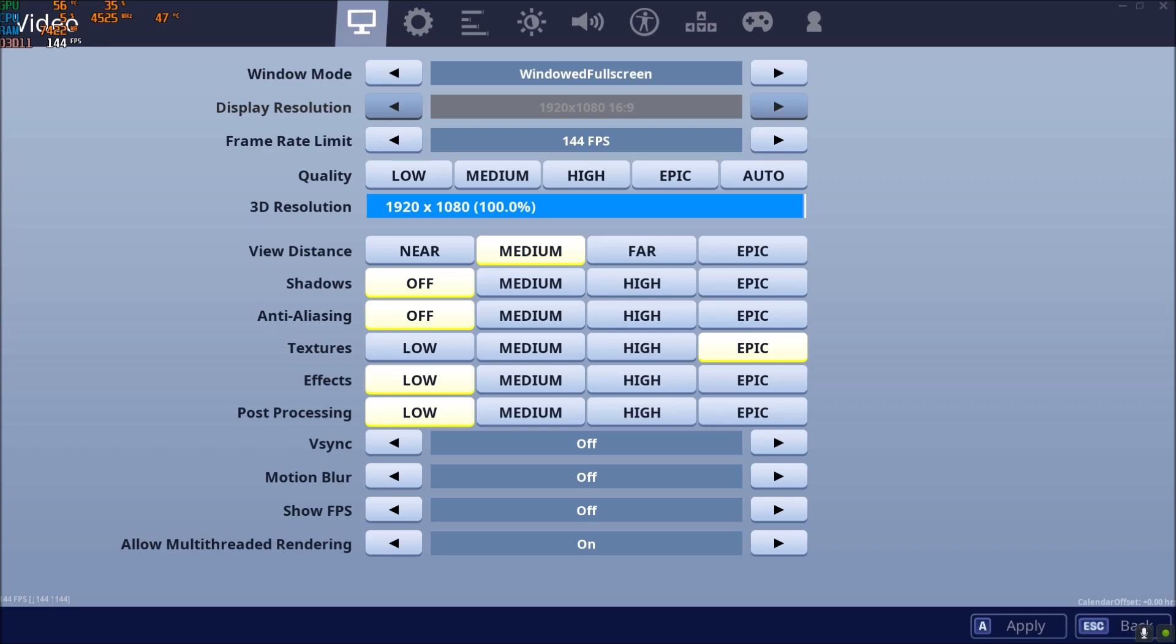And even if you have like a crazy computer, 3900X from AMD, the new Ryzen, same thing, you should put this one at on. If you don't know how many threads you have or cores, just write the name of your CPU in Google. The first link will be Intel or AMD depending on your CPU, and you can see the specs of your CPU. They will tell you what you have. So that's about it for the in-game settings.